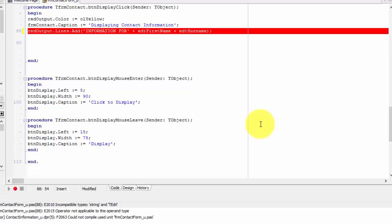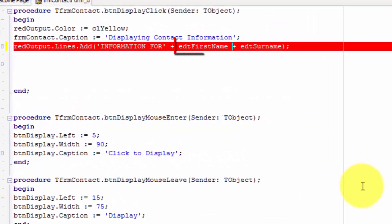That means that Delphi doesn't accept the concatenation of a t-edit in a string. But why not? Isn't an edit a string? No, an edit is an object. However, the text typed into an edit is a string.